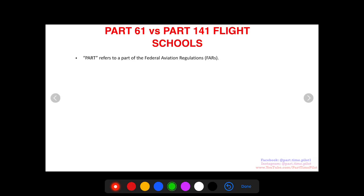Hey, what's up guys, this is Nick from Part-Time Pilot. If you haven't subscribed yet, click the red button on the bottom right. If you're not following me on Instagram, it's at part.time.pilot — please do that. There's lots of free good information on there for private pilots and student pilots.